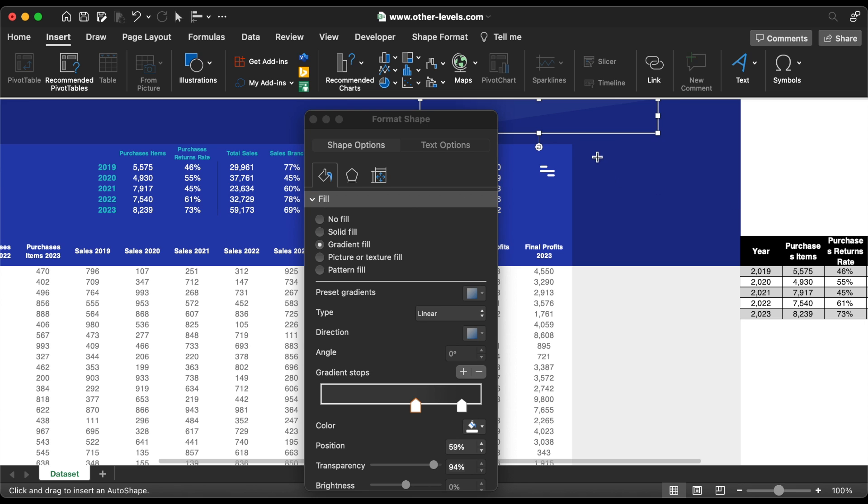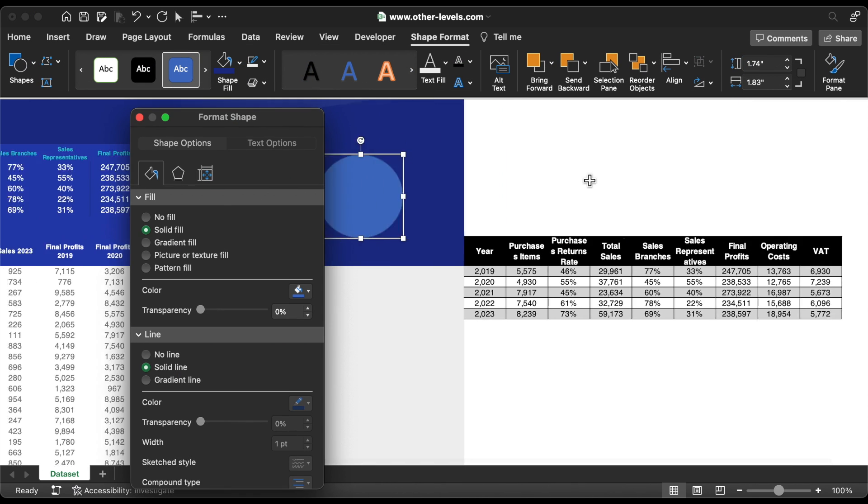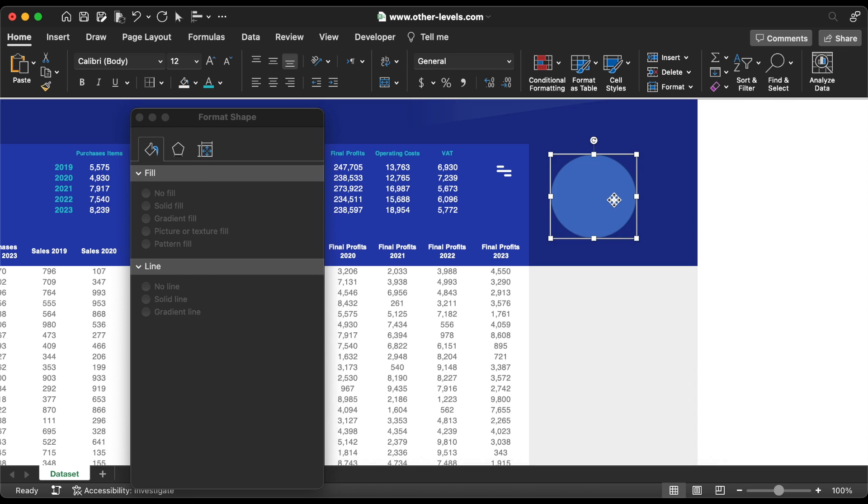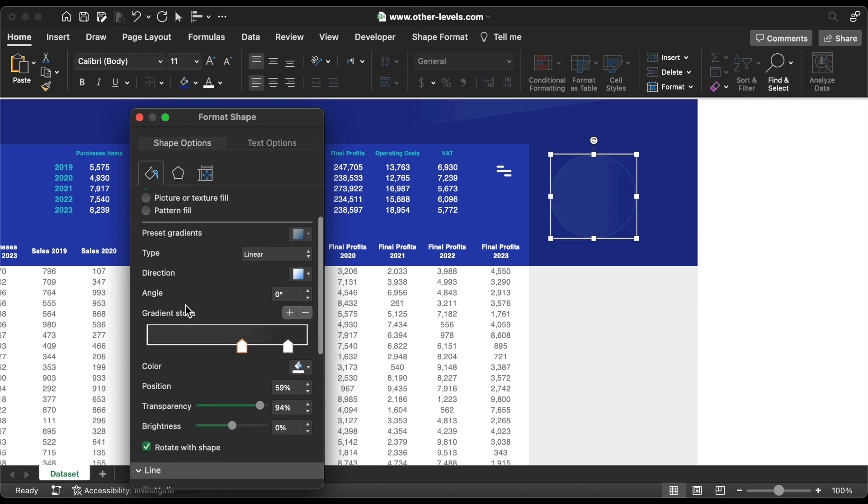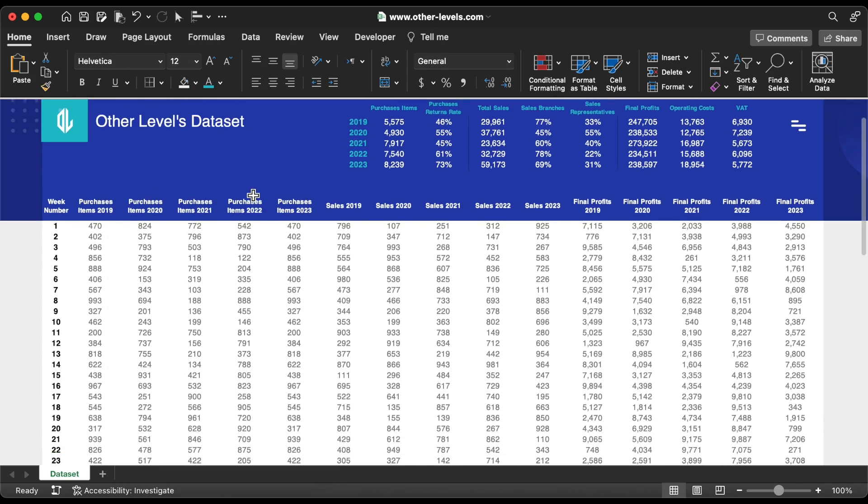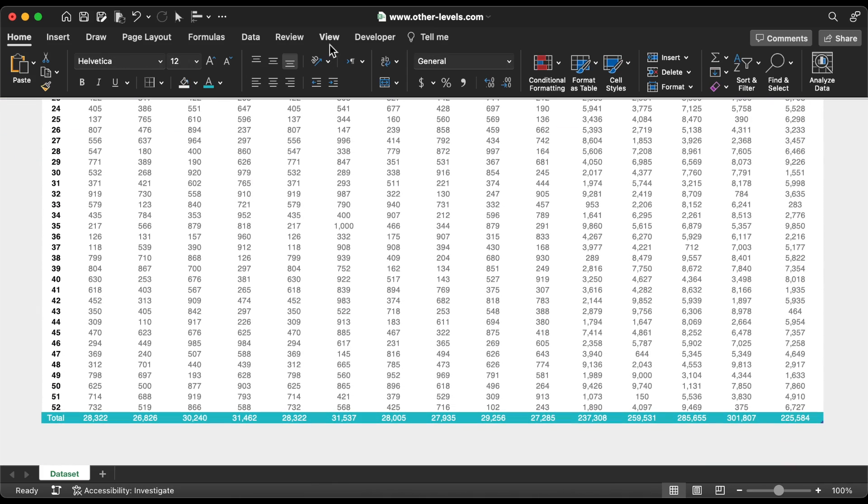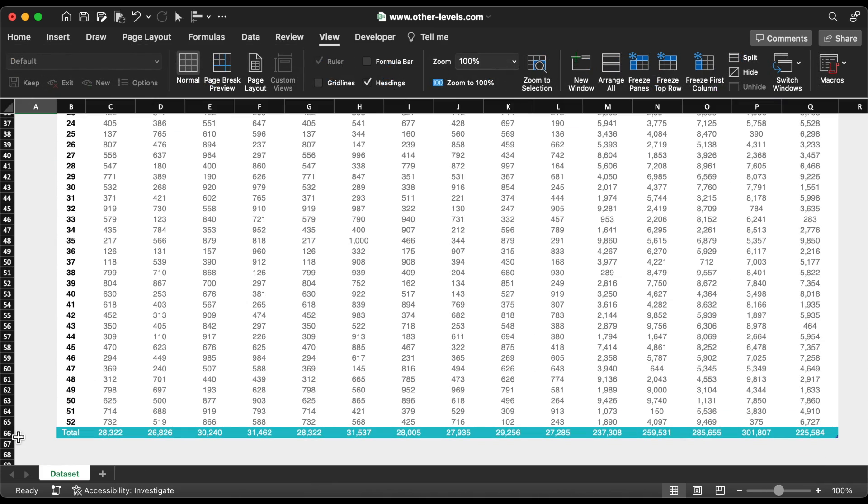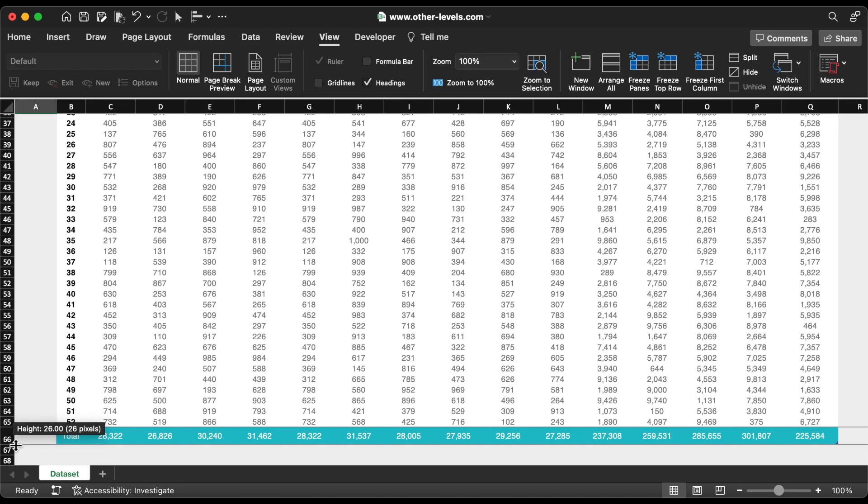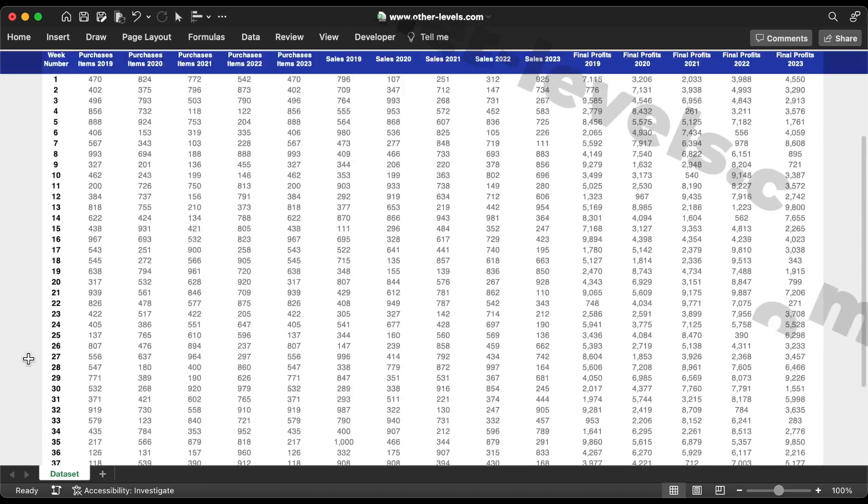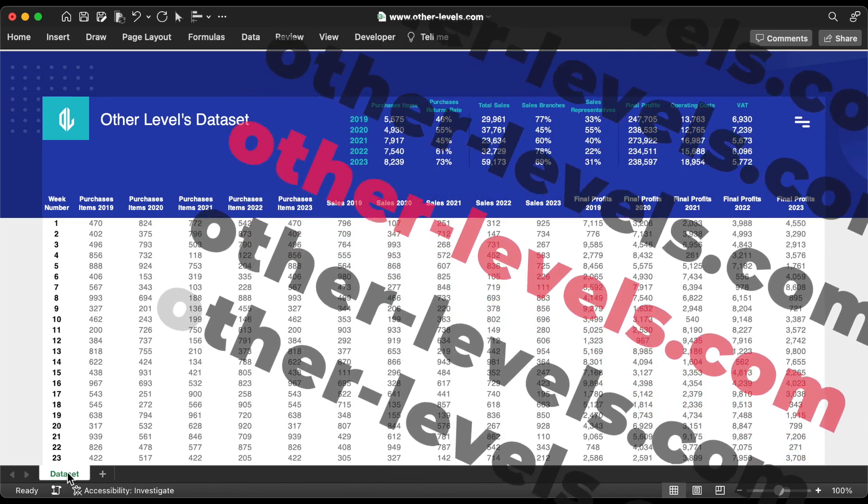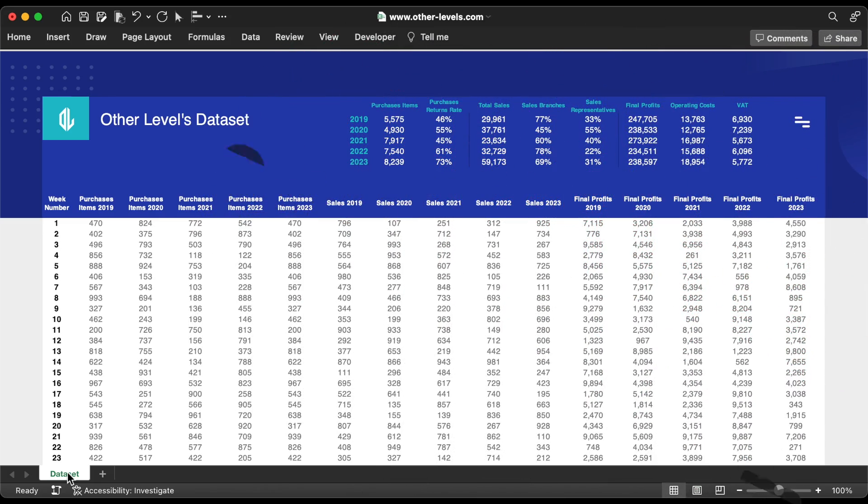The last shape is a circle. That's all for today's video. Hope you learned something useful for you. On the other hand, you have an easy way to directly purchase this template from our website other-levels.com. Thank you, and see you in next video.